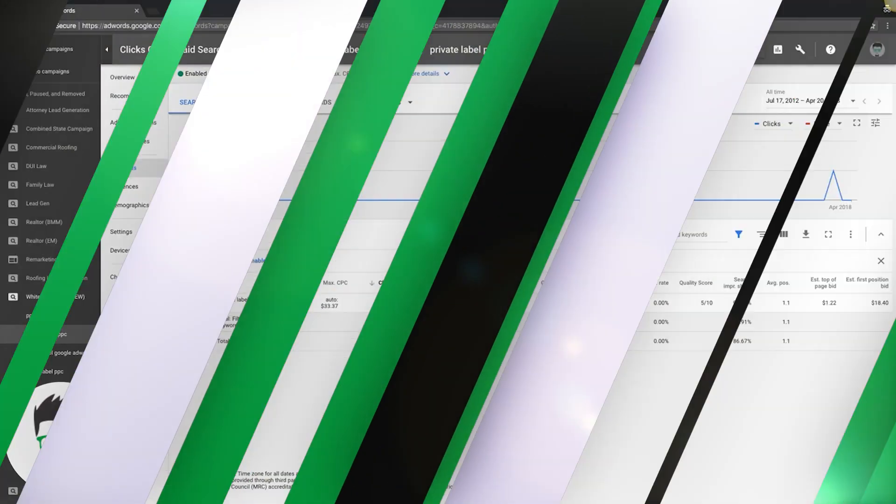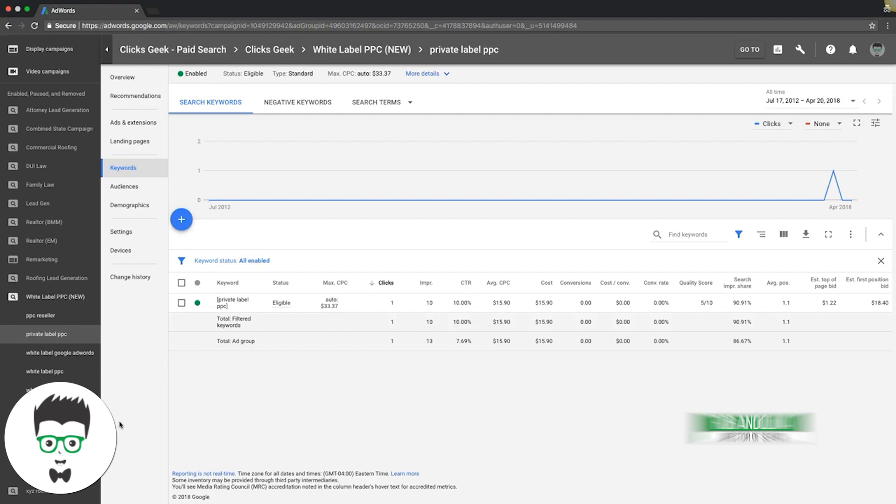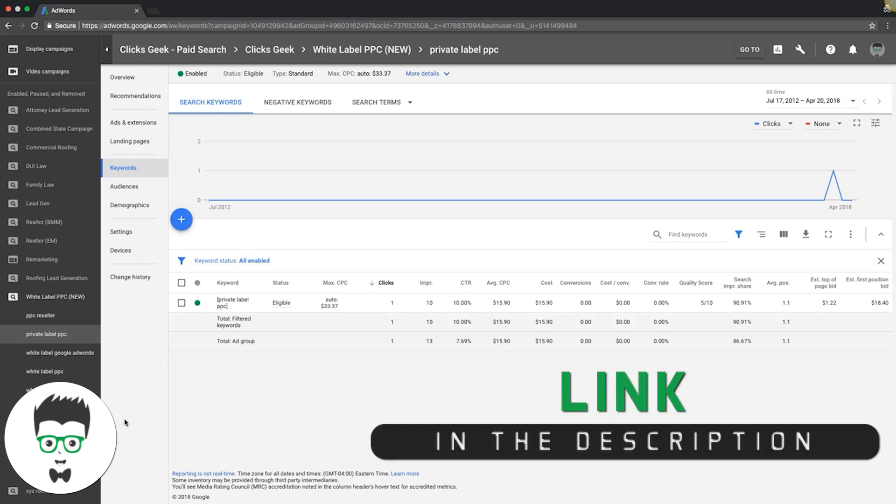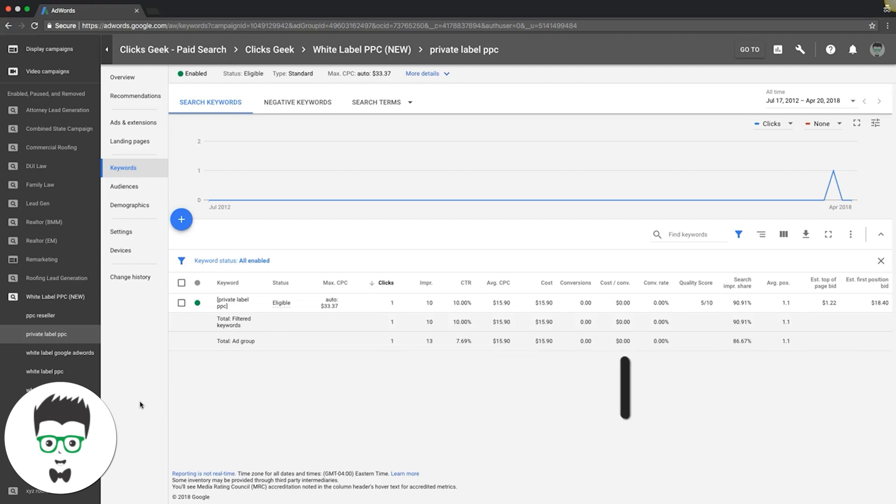Single keyword ad groups - what is it? Pretty self-explanatory. It's an ad group with only one keyword with one match type in it. This can be powerful if you're solely focused on a root keyword for an ad group.